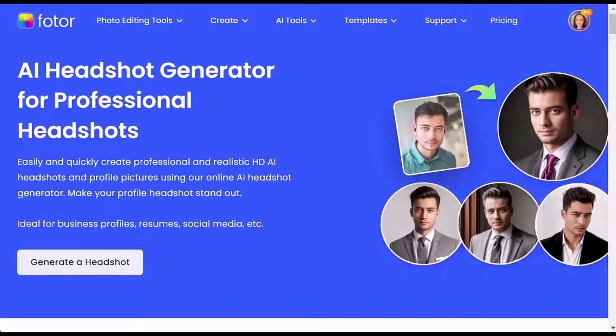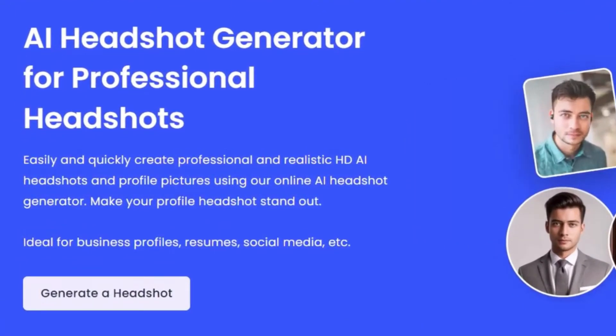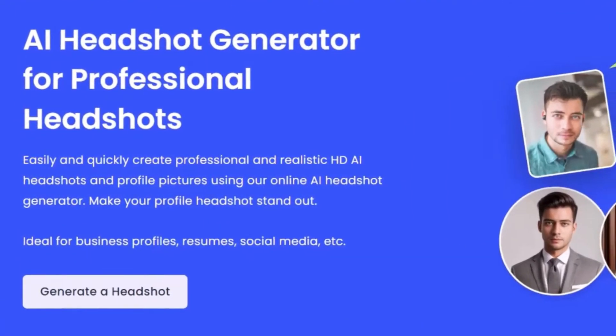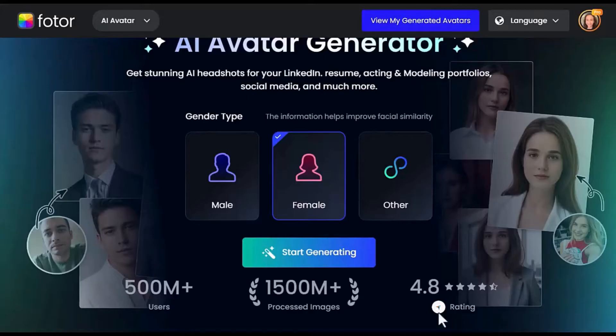Let's start off with my personal favorite tool, the AI Headshot Generator. This feature is perfect for creating professional headshots for LinkedIn, resumes, portfolios, and social media profiles. To begin, simply click on generate a headshot, select your preferred gender type, and hit start generating.